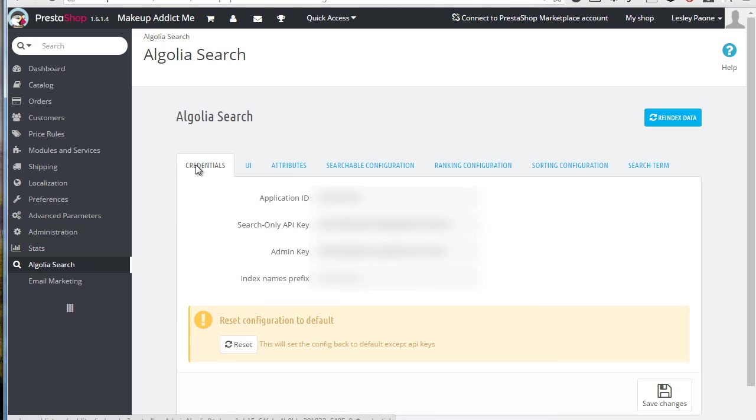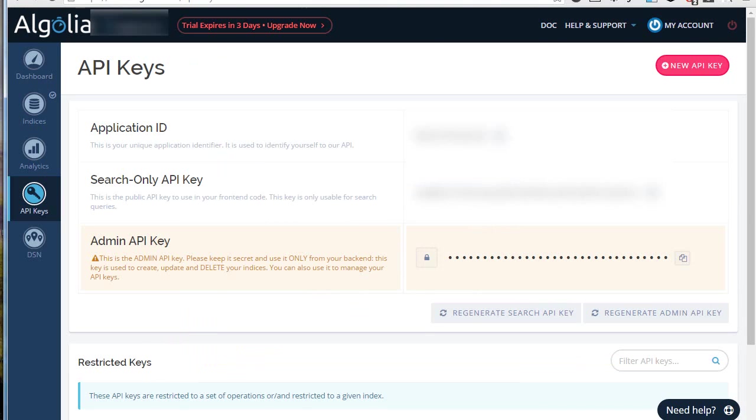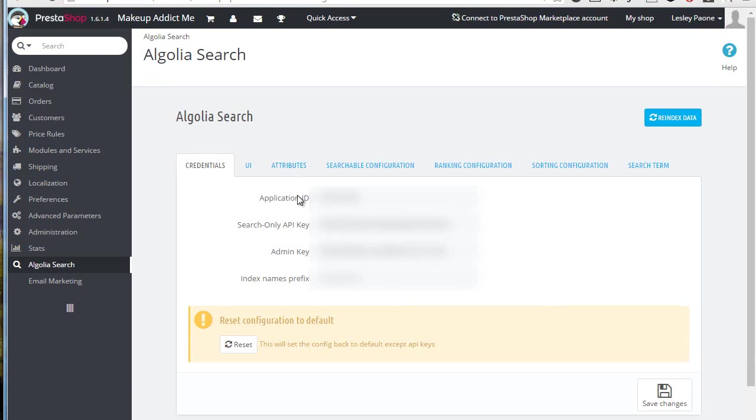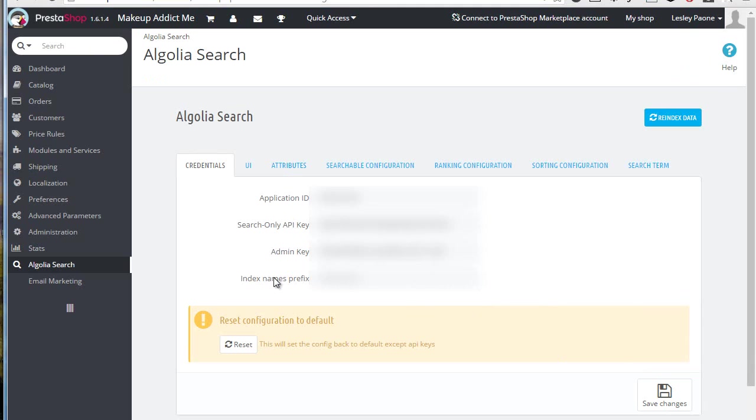Here you'll have to add the credentials you can get in the Algolia dashboard which is this one. So I just have to click on API keys. I just mask them out for now. You get the application ID, search-only API key, and admin API key. You paste them into the Algolia search boxes and then just save the changes. The index name doesn't really matter unless you have multiple indexes at Algolia.